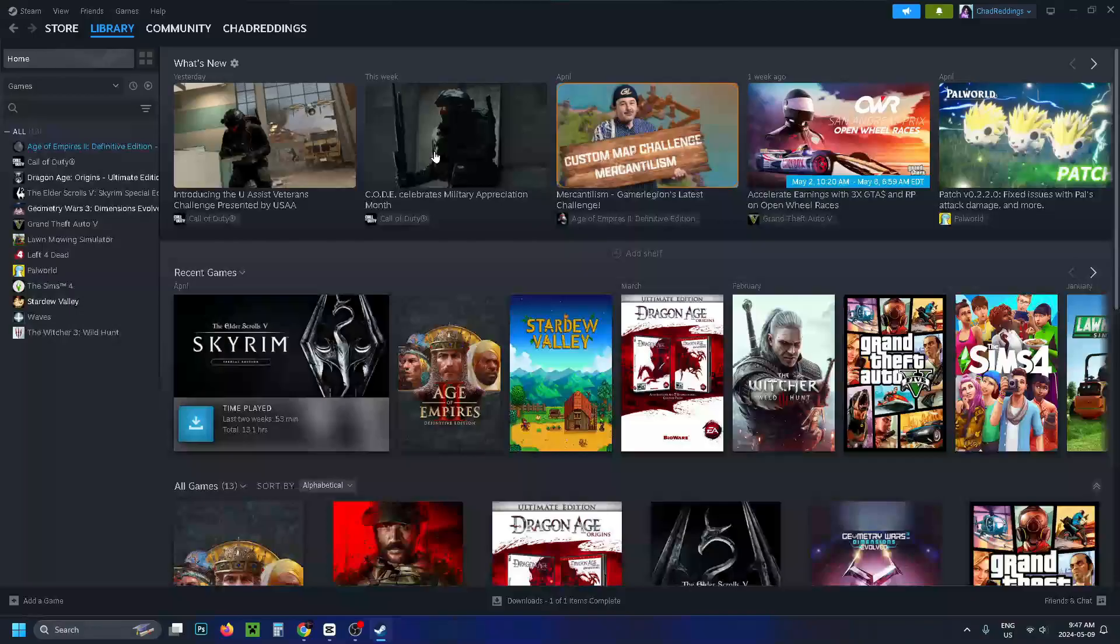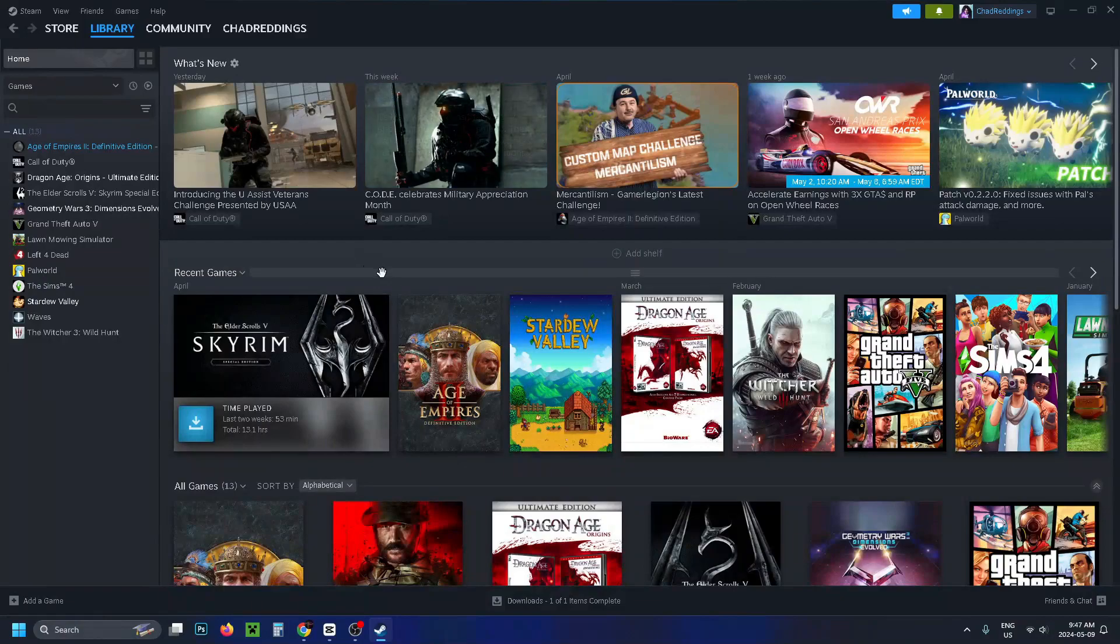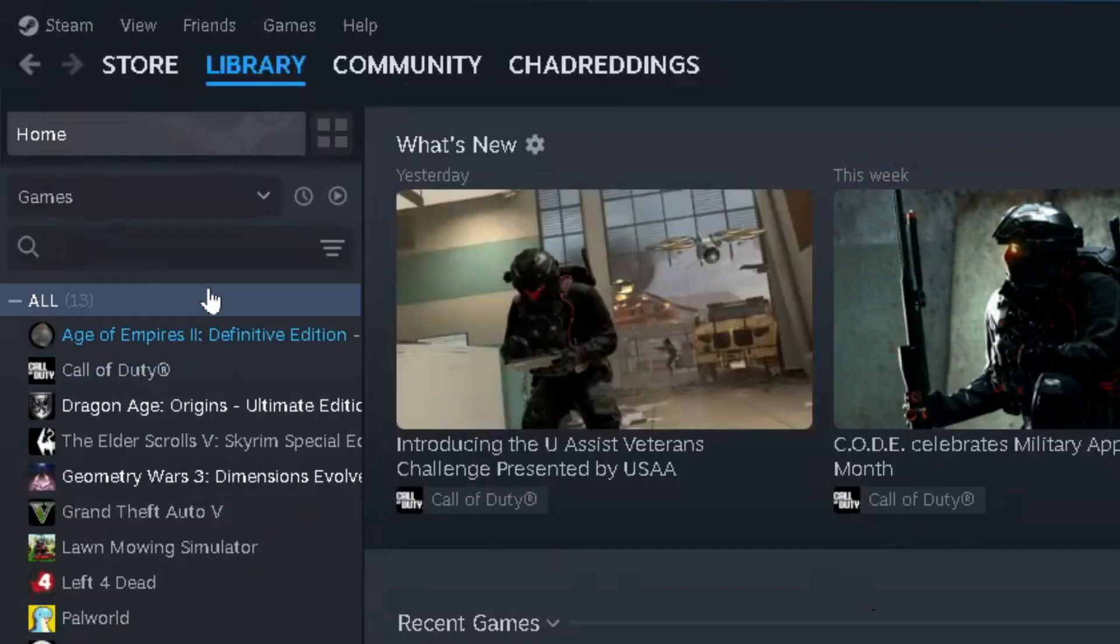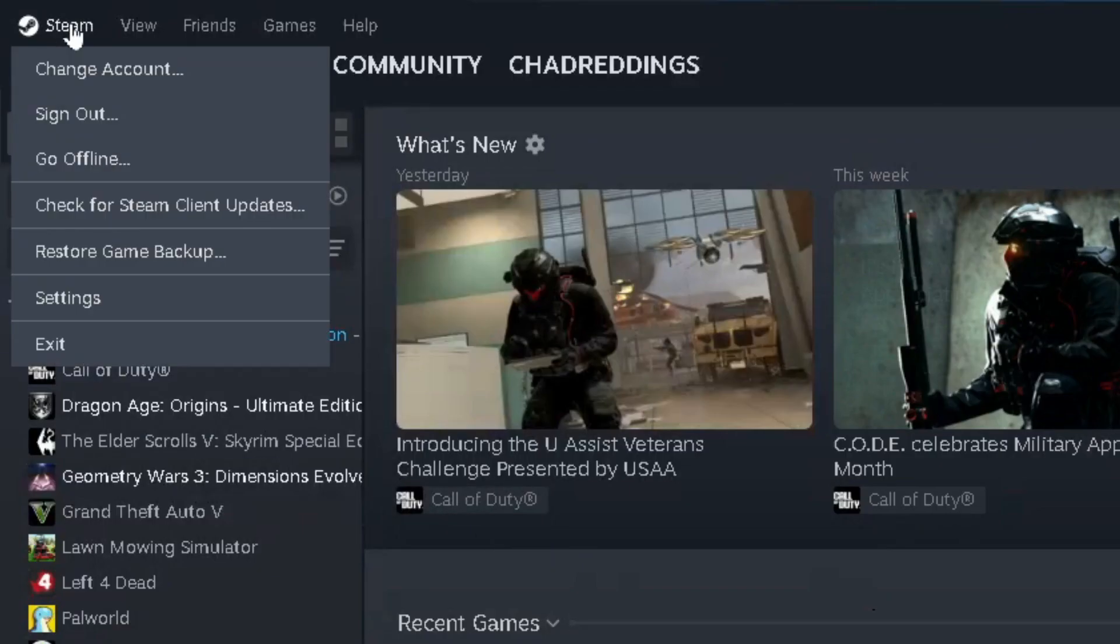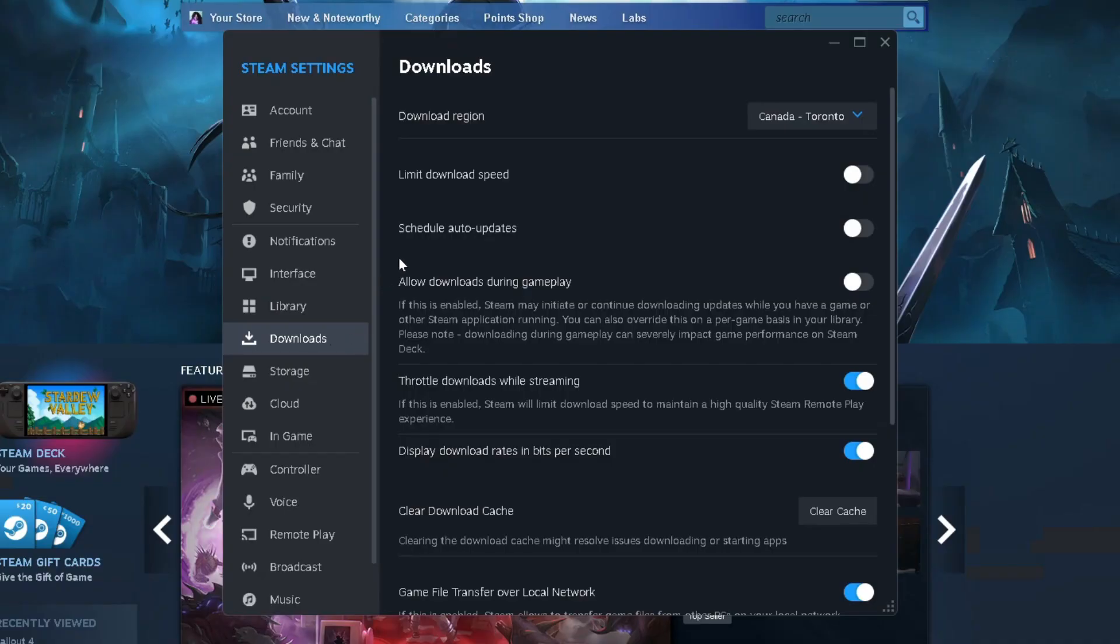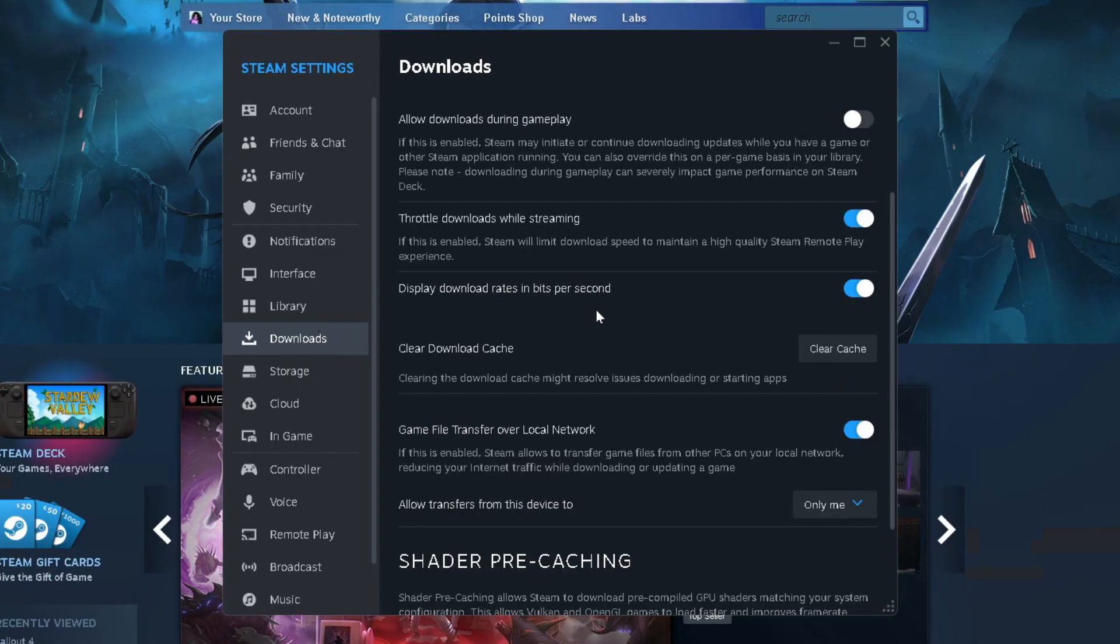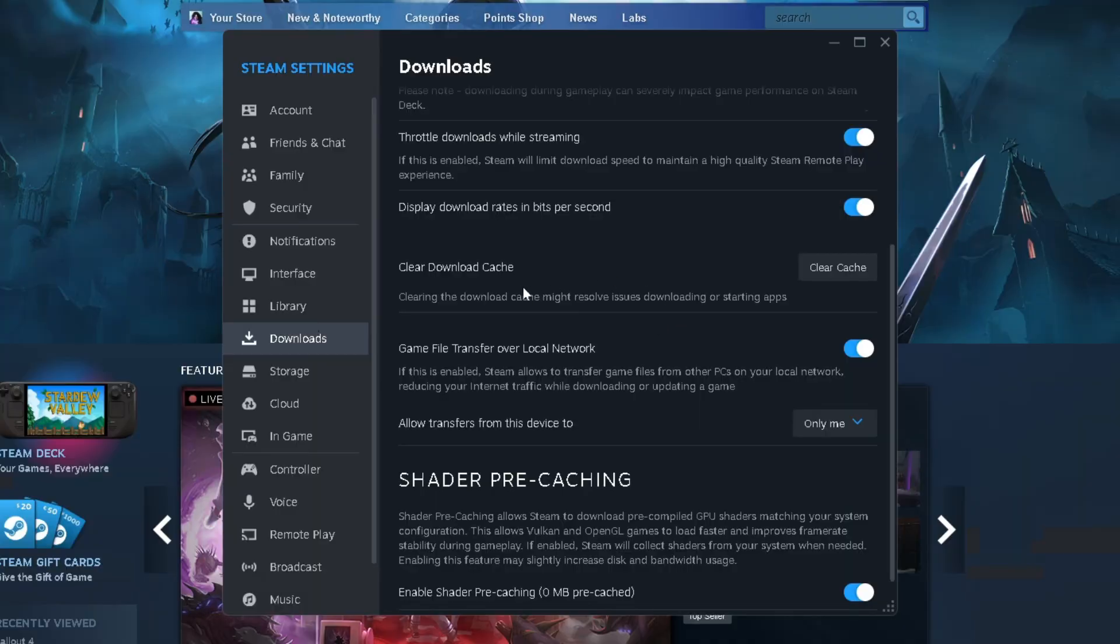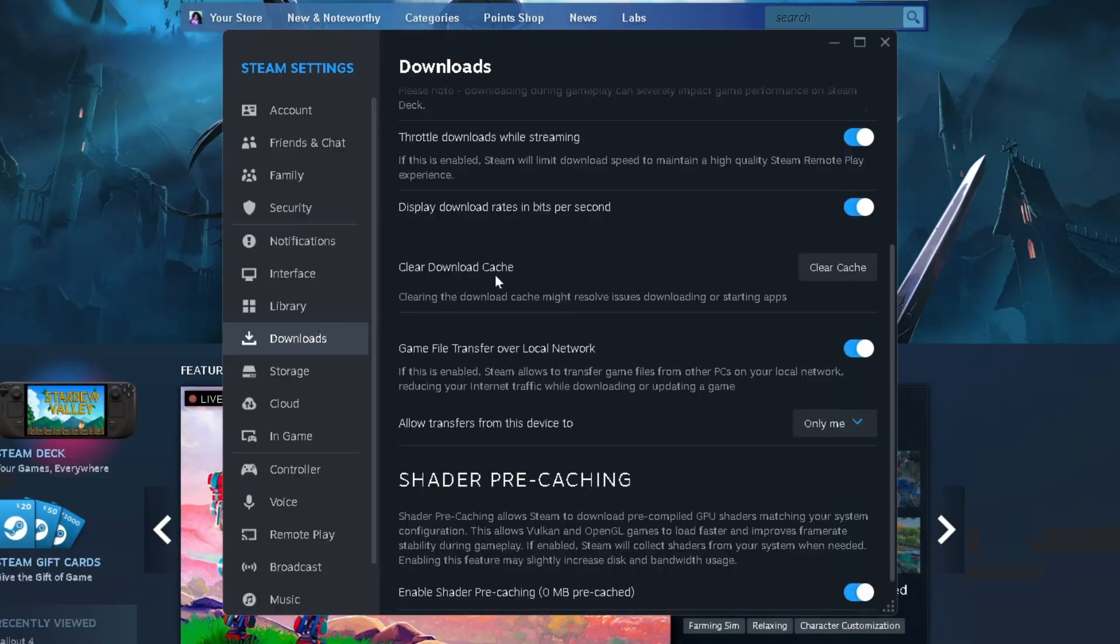Now boot up Steam and once you've done that, have a look in the top left corner, select Steam and go to settings. Then on the left sidebar select downloads and we're going to scroll down. Just bear in mind we're going to be clearing the cache, so if you have any downloads it is going to restart them.